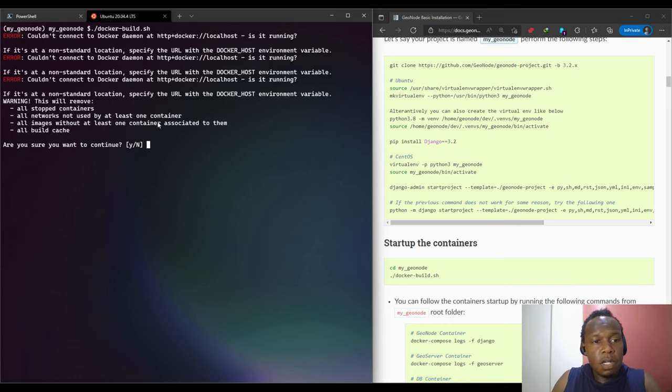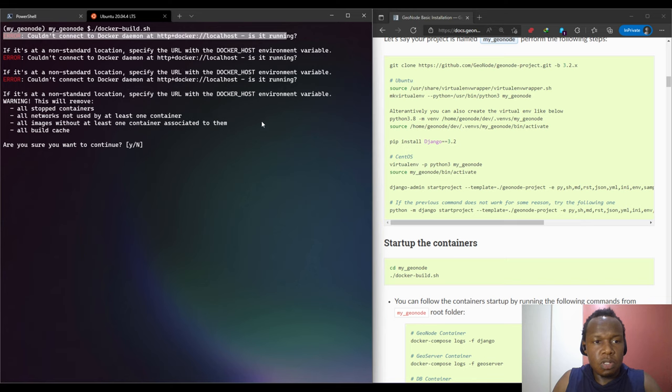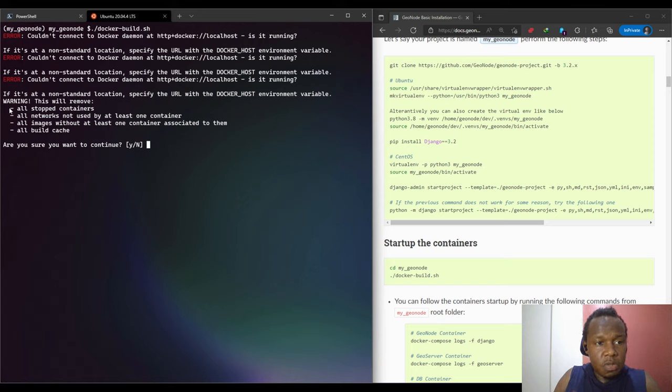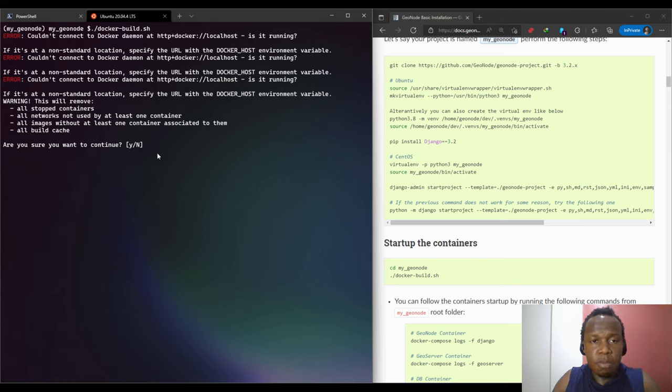It's complaining. Error: could not connect to the Docker daemon at localhost. Is it running? Let's see if it's indeed running. We are seeing this warning: this will remove all containers. This is the final command that I was talking about, the docker system prune. It removes all stopped containers, removes networks that are not being used.